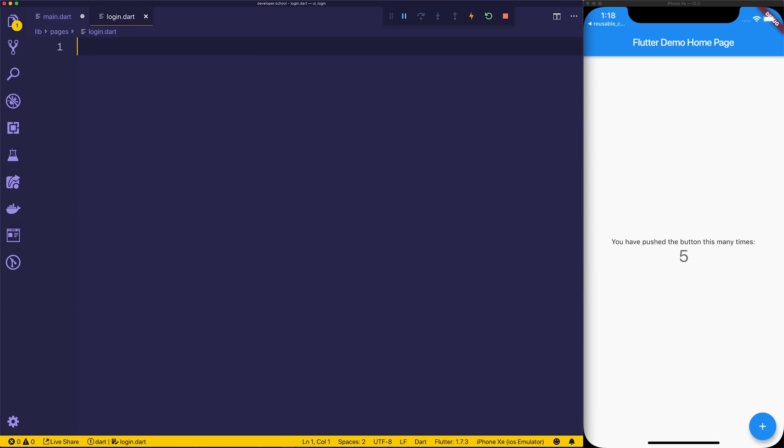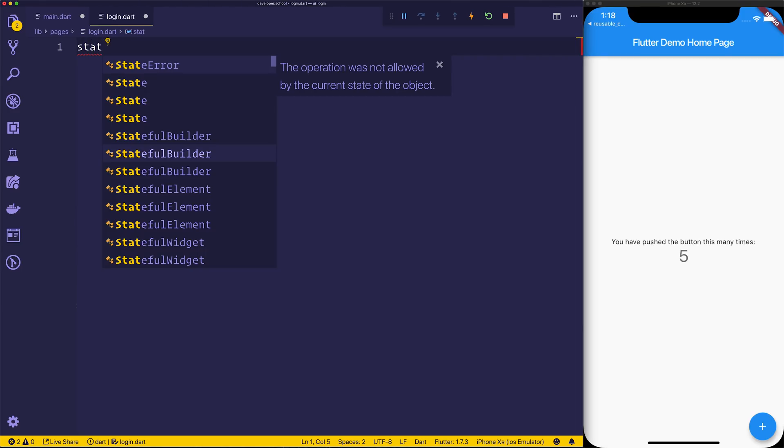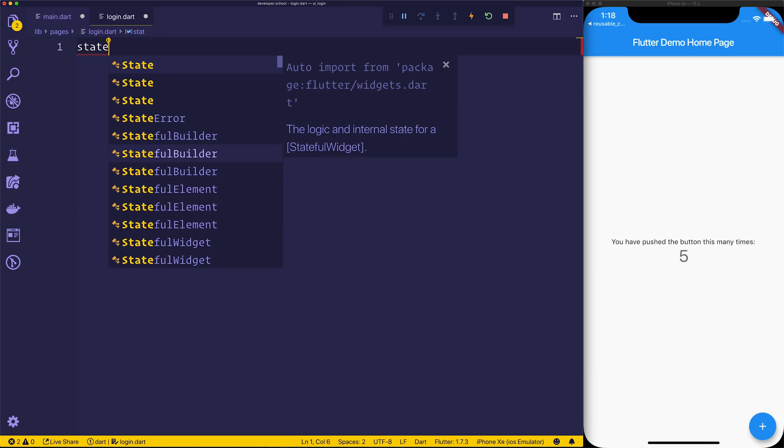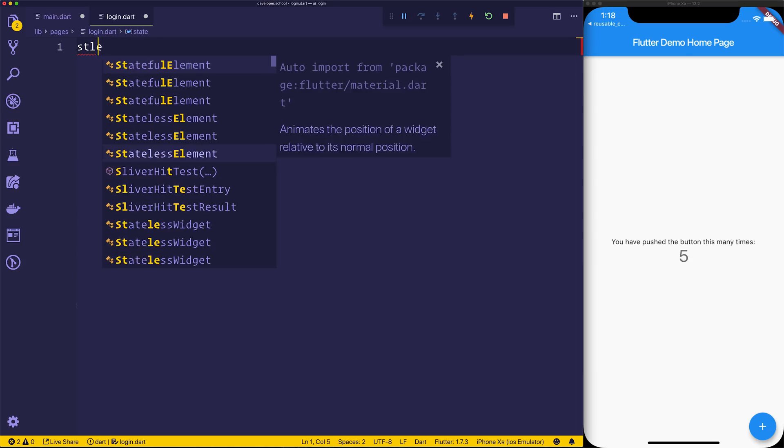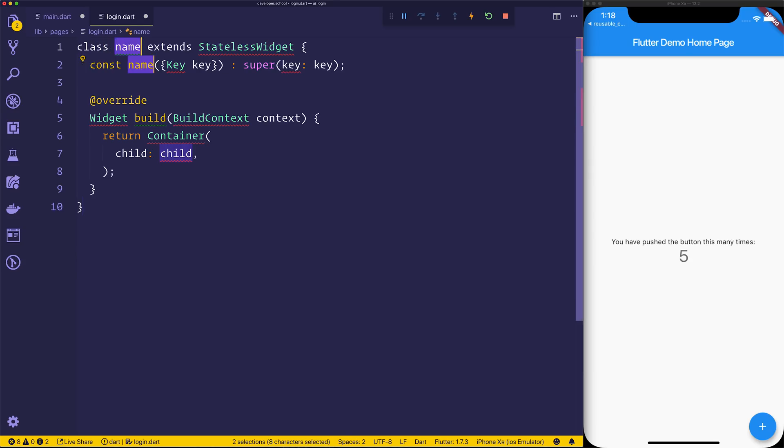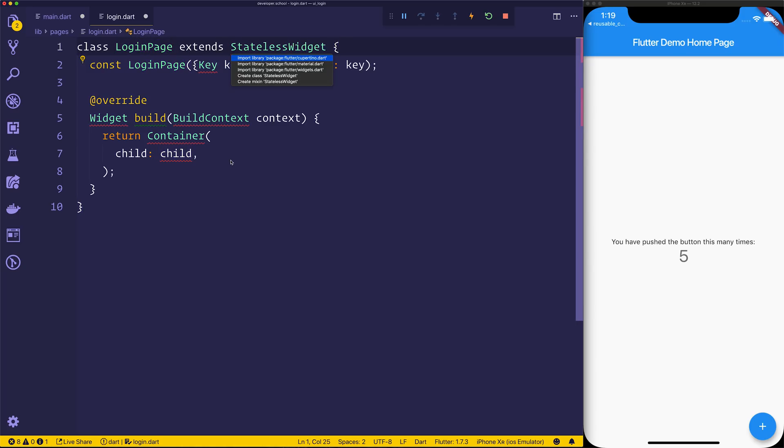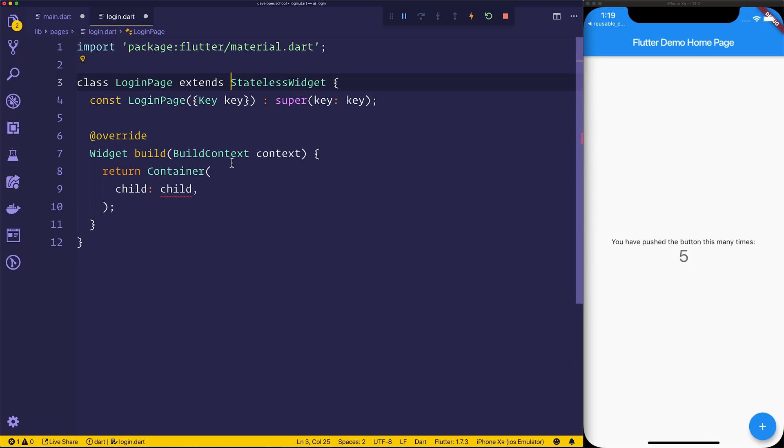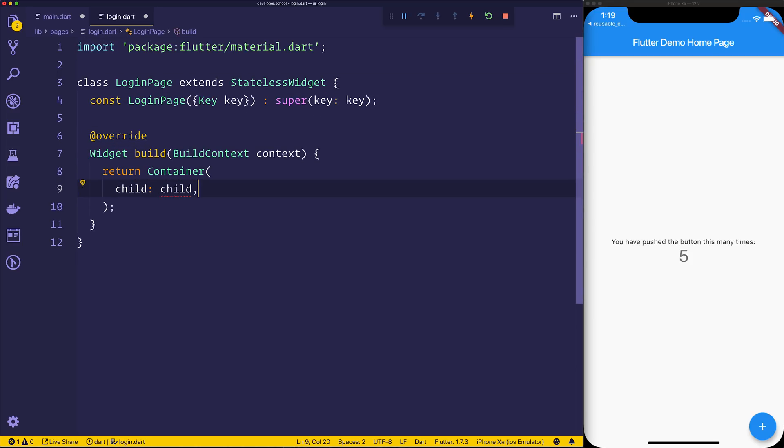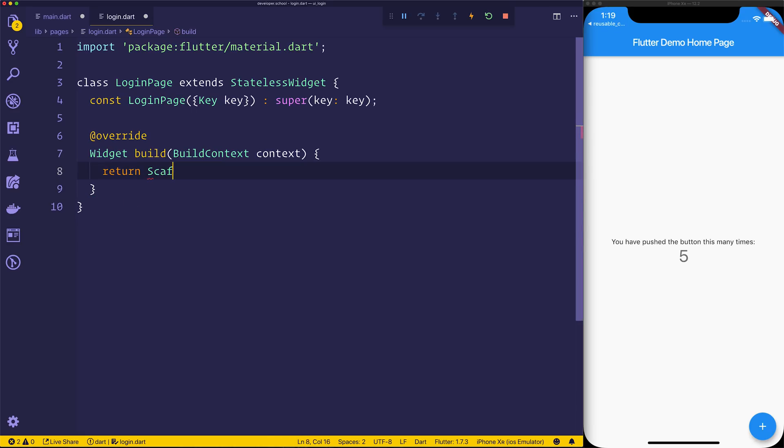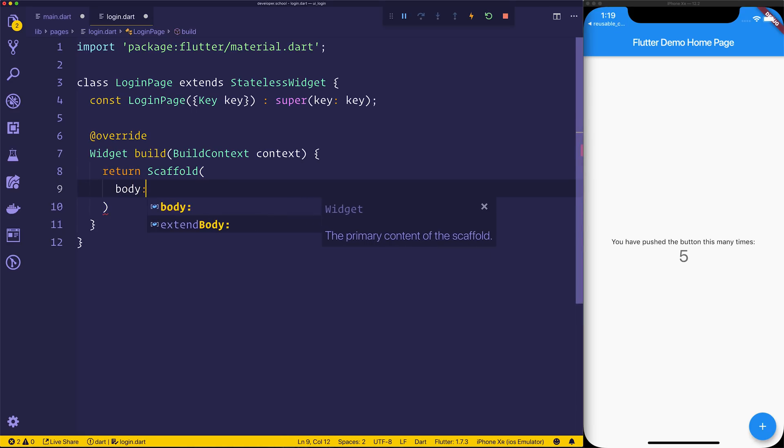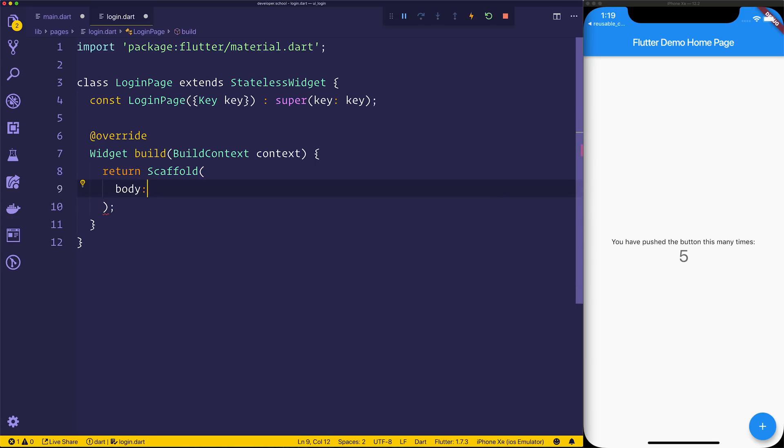Right now, inside of login.dart, we can make this a stateless widget. We can change it to a stateful if we need to. So I'll use once again the snippets to start that up, and then we'll call this a login page. We'll need to add of course the material.dart, and inside of this login page, I want to return the child, or rather the scaffold, and inside of the body of our scaffold, we won't need an app bar for this.